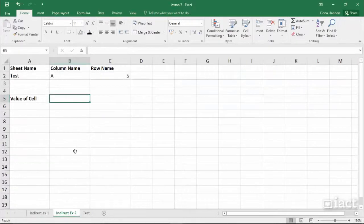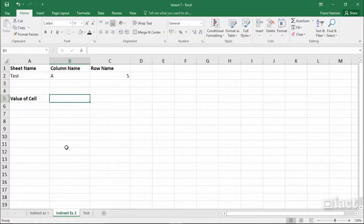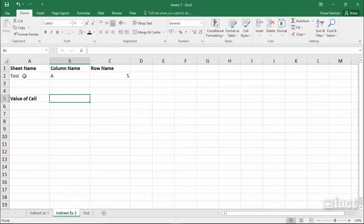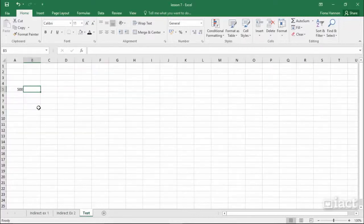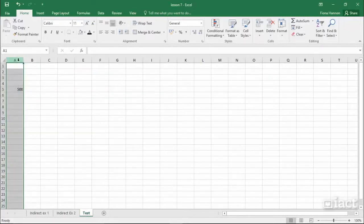Let's have a look at another example of how we can use the indirect formula. Here, I want to put in the value of the cell that's on the test sheet, column A, row 5. If I go into the test sheet, column A, row 5, I see the answer is 500.